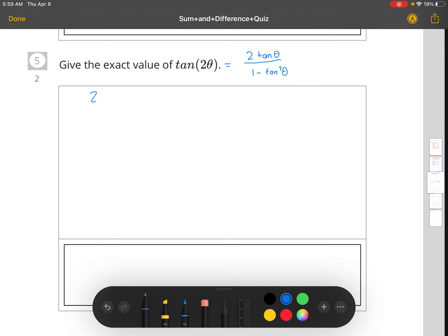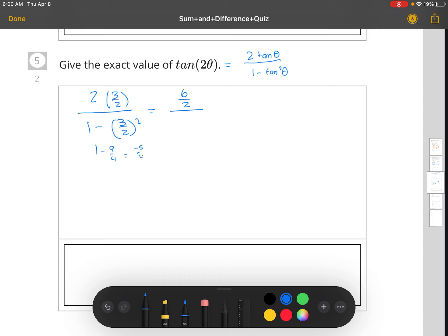So 2 times 3/2 divided by 1 minus (3/2) squared. That gives us 6/2 divided by 1 minus 9/4, which is negative 5/4. Dividing by negative 5/4, you can put this in a calculator — it's a simple fraction. So you get 3 times 4 divided by negative 5, which is negative 12 divided by 5.